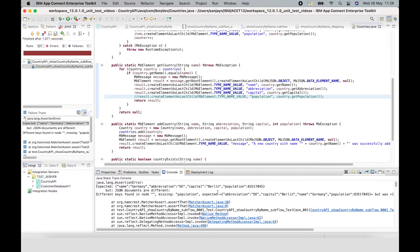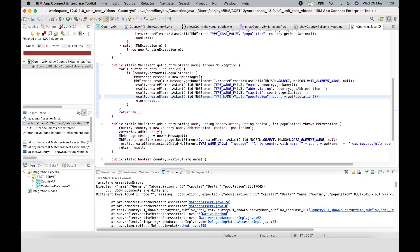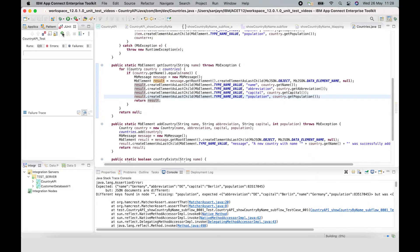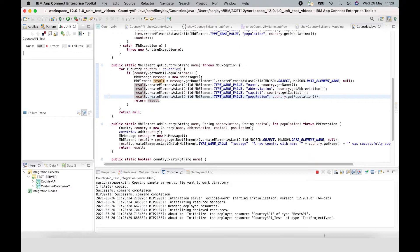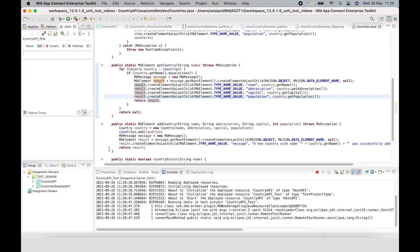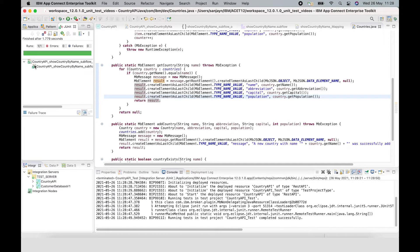This would have caught the problem in your pipeline and flagged it as a regression — you'd catch the error before it was pushed to production. So we can now revert that change and save it. If I now rerun the test, it will pass. It's starting up the server, and once it has started and deployed, it will run the test project and pass. There we go — the test has now passed.